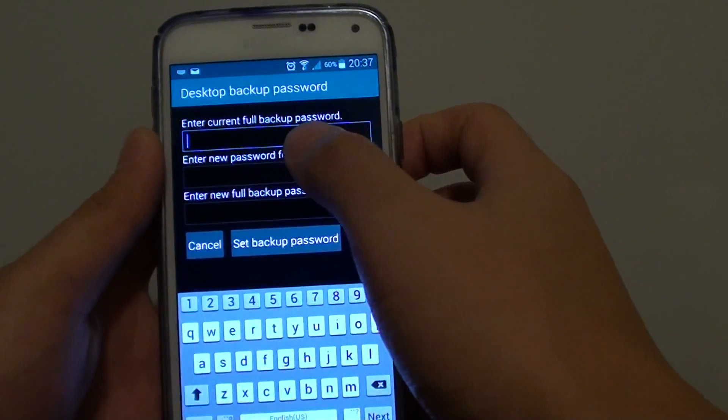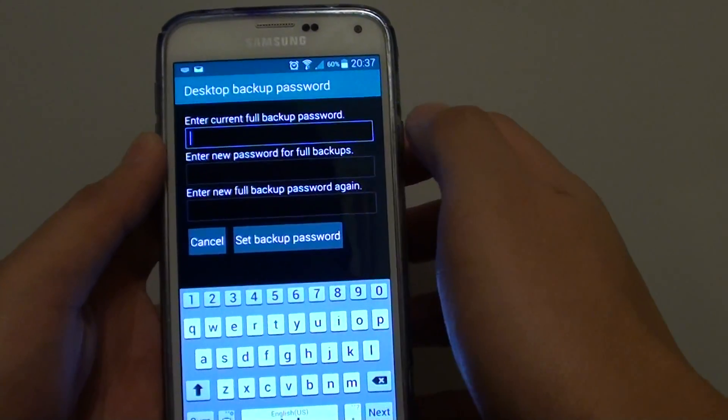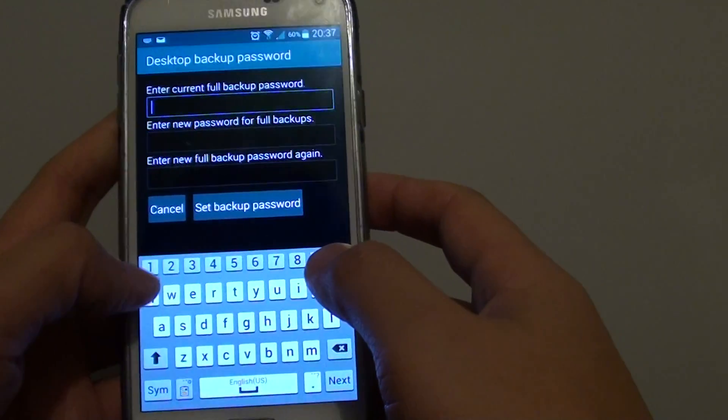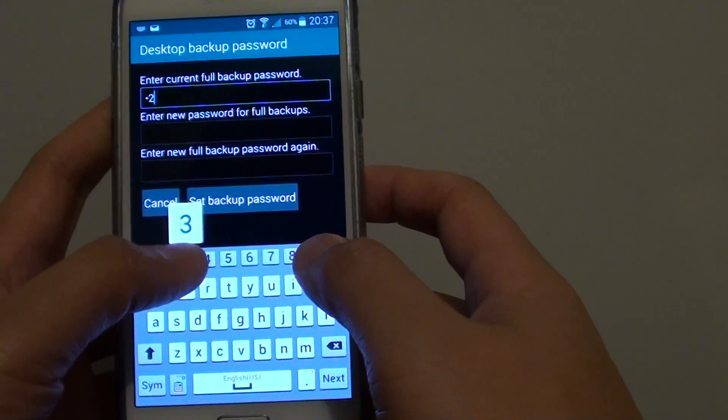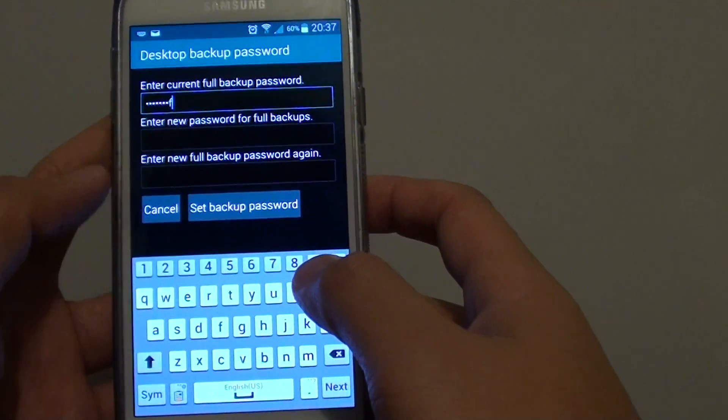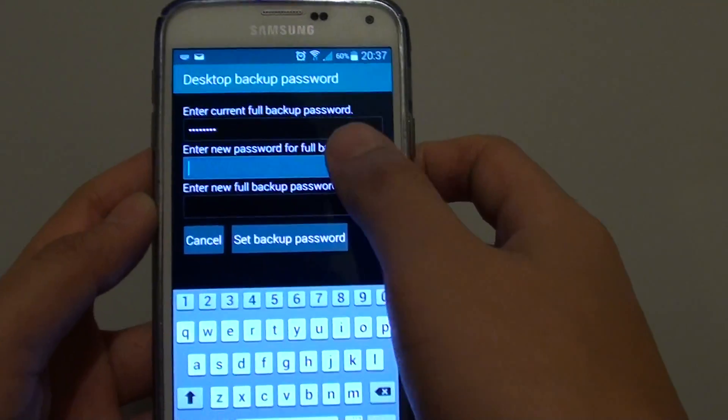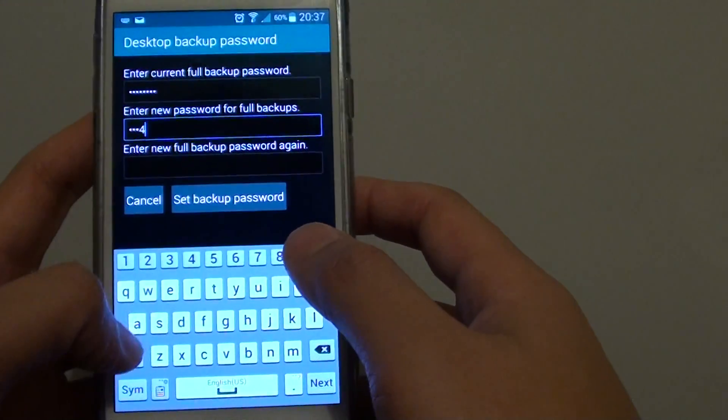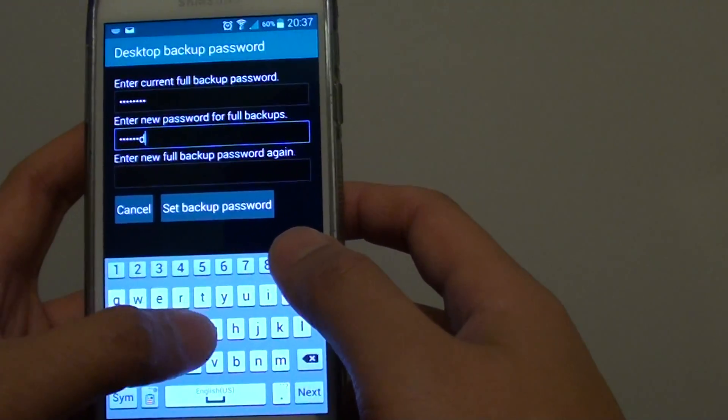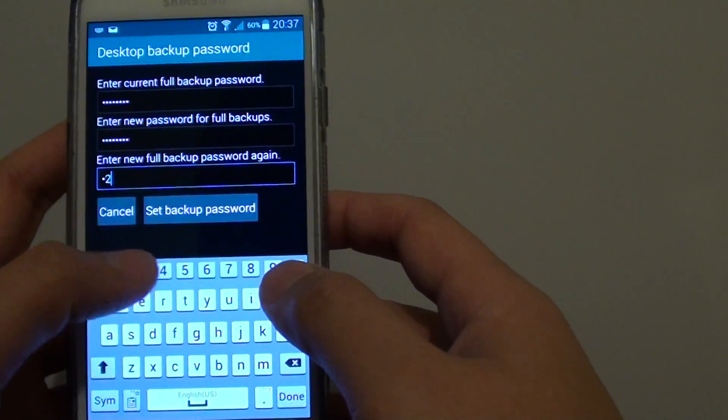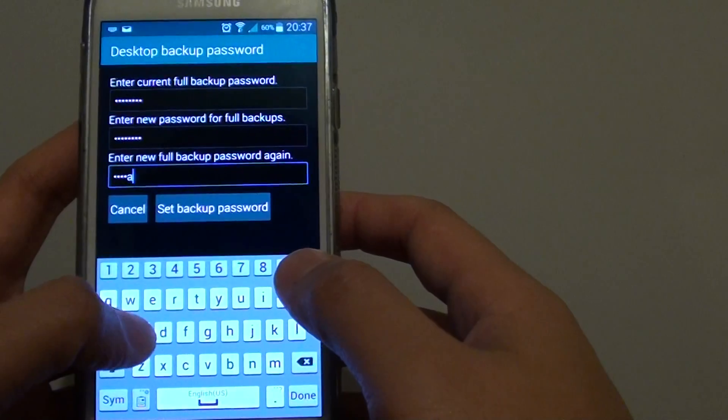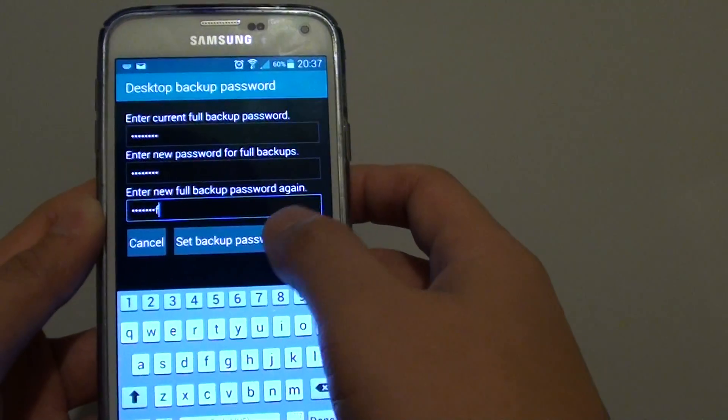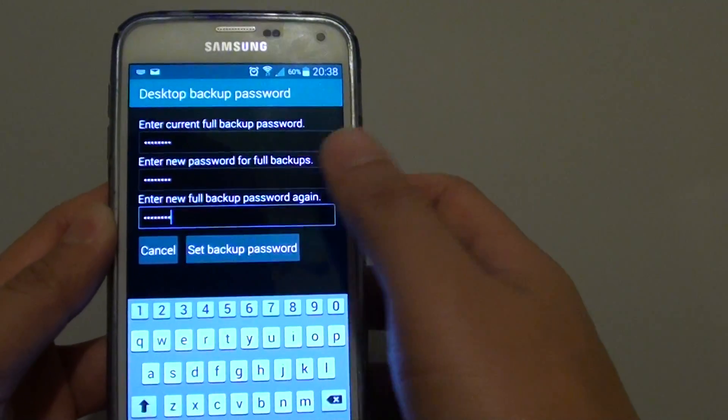Enter the current full backup password if you have one. For example, put 1234ISDF as the current password and 1234ISDF as the new password, then tap on set backup password.